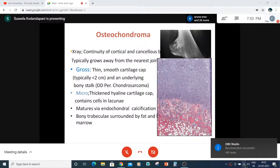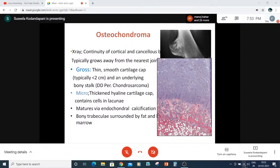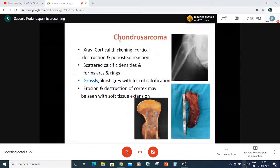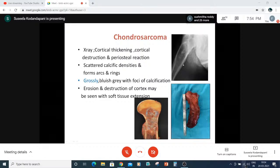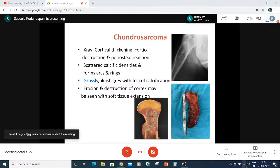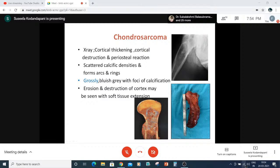Under the microscope for osteochondroma, there is a thickened hyaline cartilage cap containing cells in lacunae, with endochondral calcification. Bony trabeculae surrounded by fat and bone marrow elements are seen. Coming to chondrosarcoma: cortical thickening, cortical destruction, and periosteal reaction forming arcs and rings are evident on X-ray. Grossly, it is bluish-grey with foci of calcification, with erosion and destruction of the cortex and possible soft tissue extension.